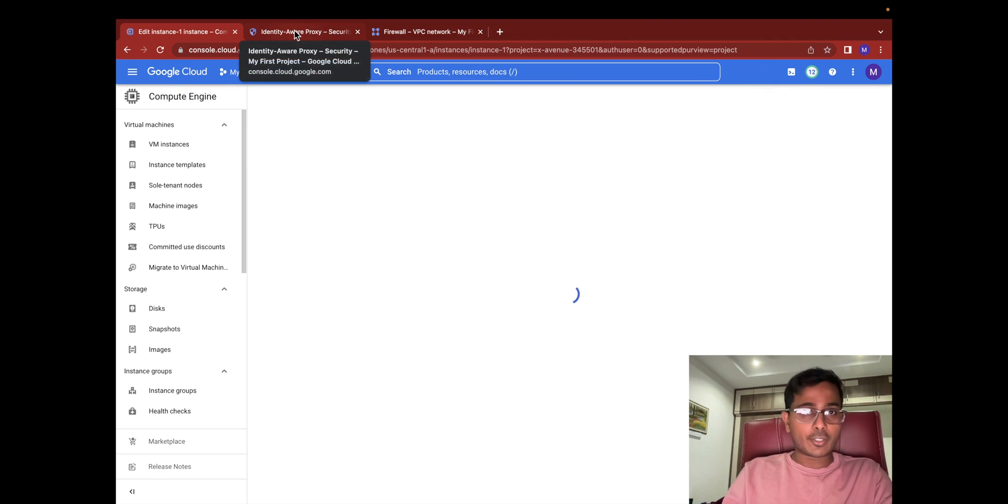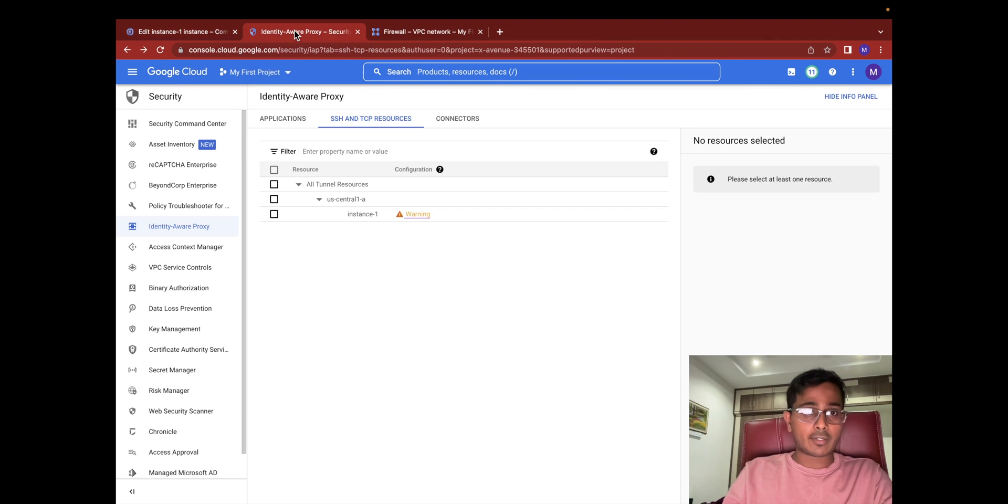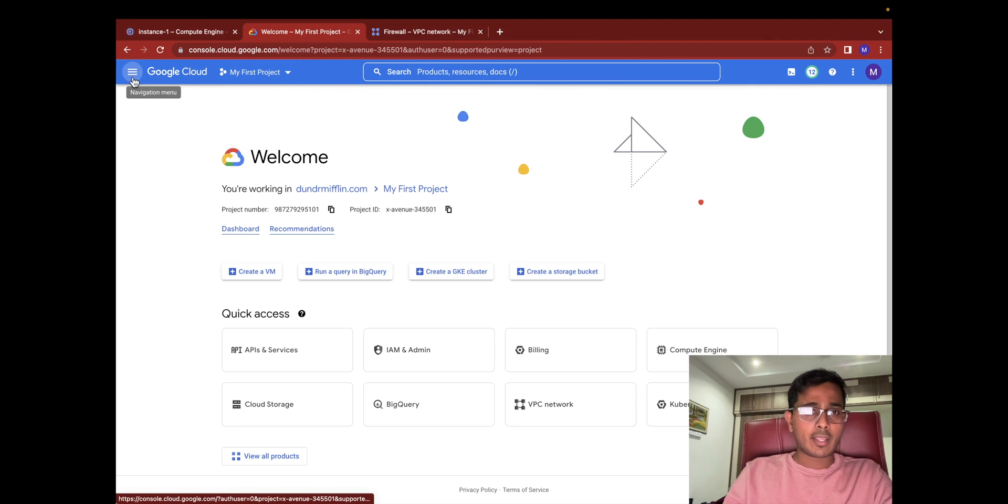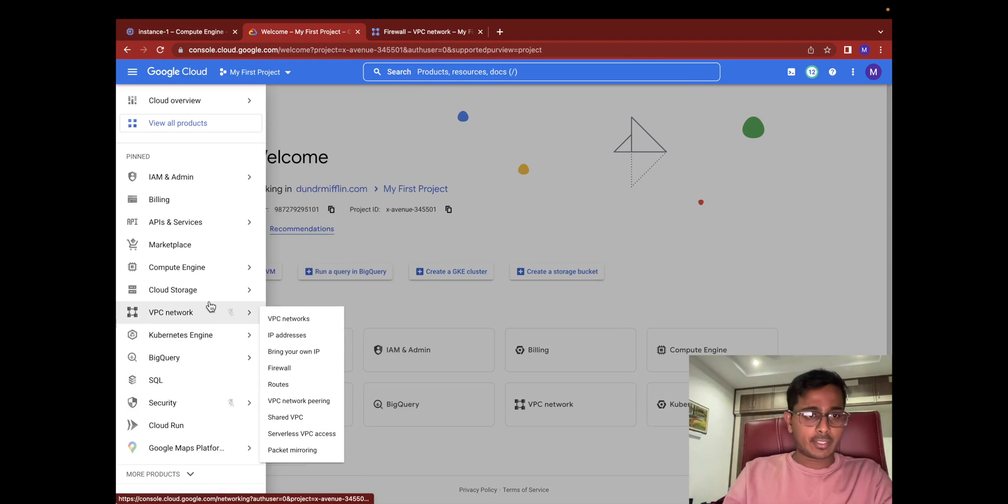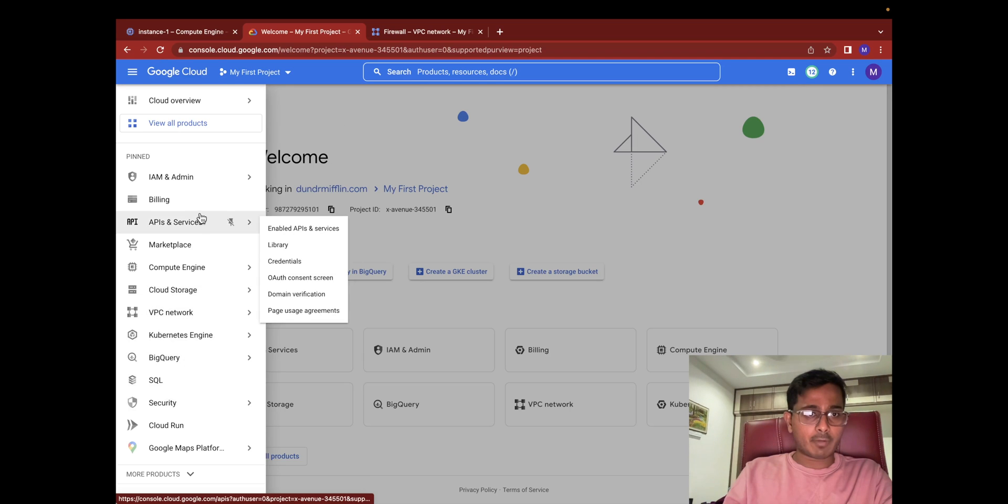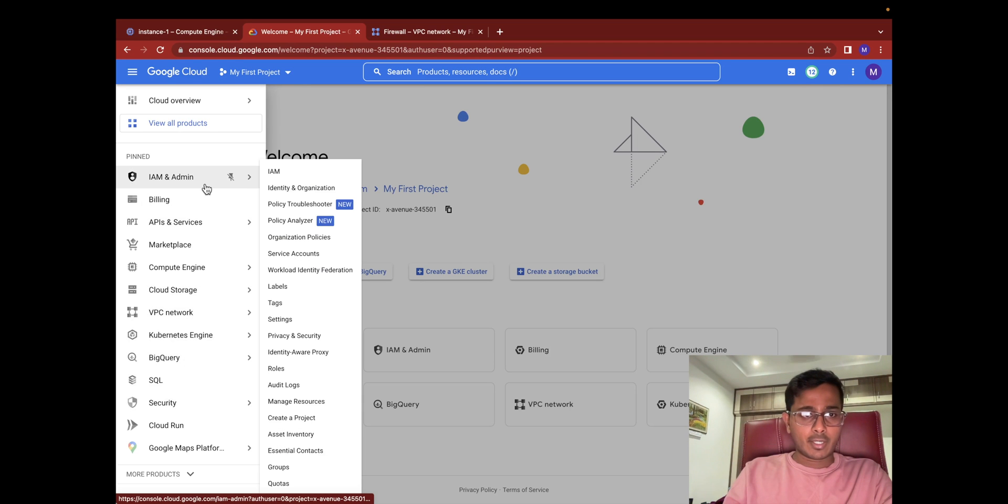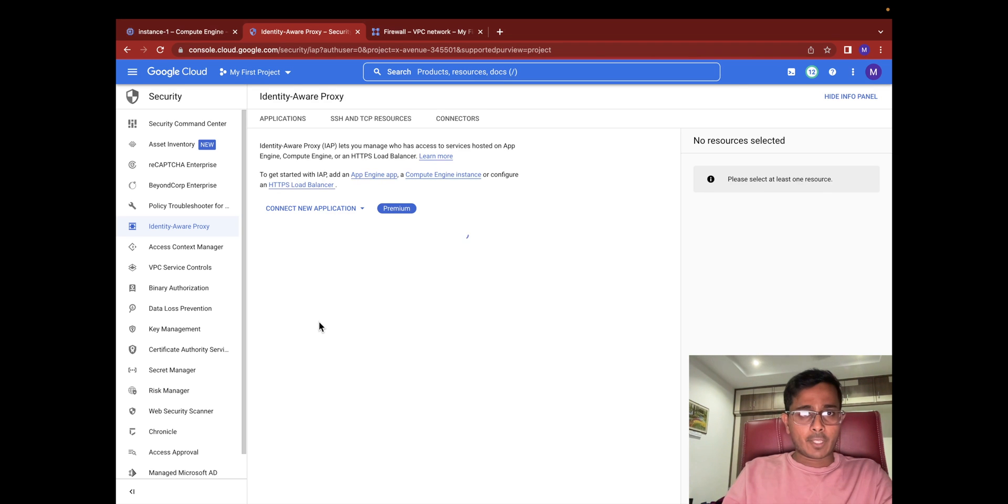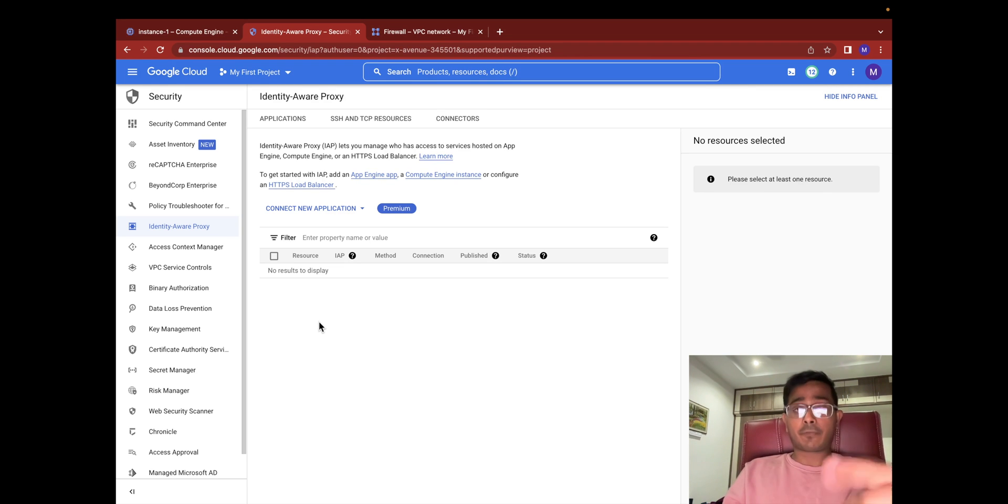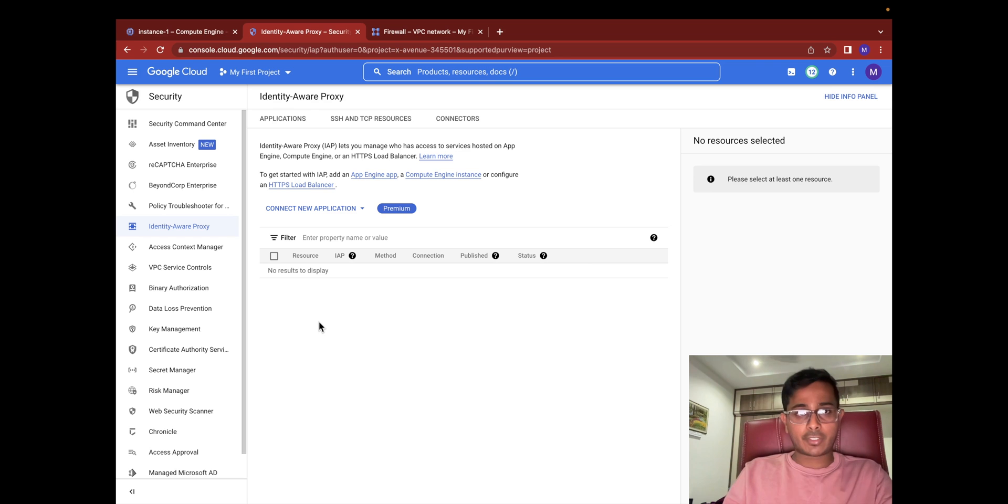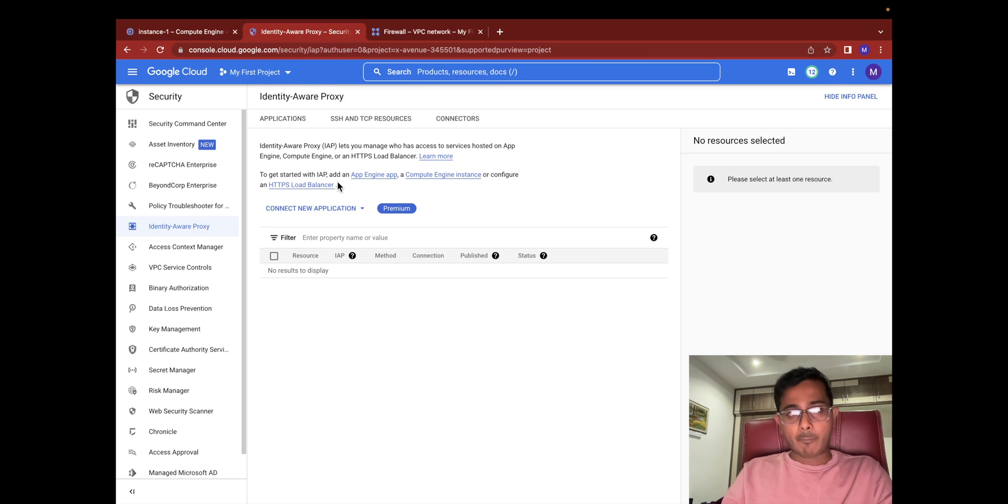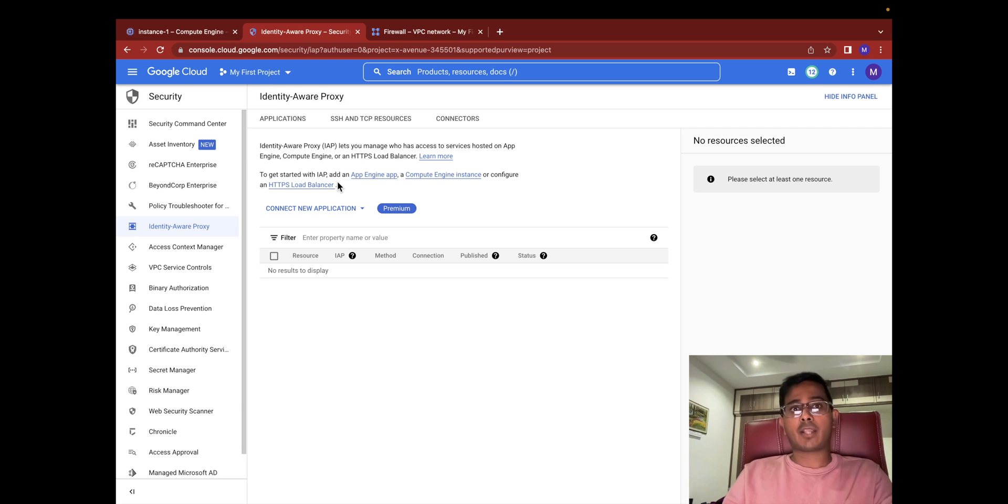The next thing that you need to do is create the Identity-Aware Proxy. So let's go ahead and select Identity-Aware Proxy. It should be under IAM and Admin. If this is the first time you're trying to create Identity-Aware Proxy through Google Cloud console, you probably will see a prompt asking you to enable Identity-Aware Proxy API.